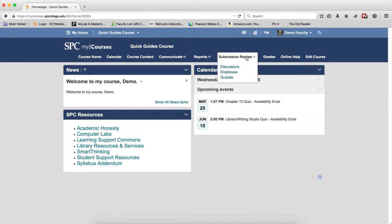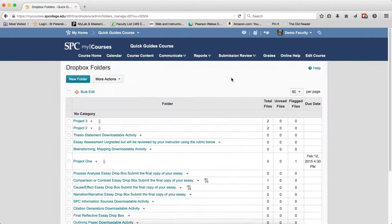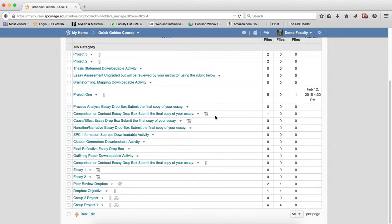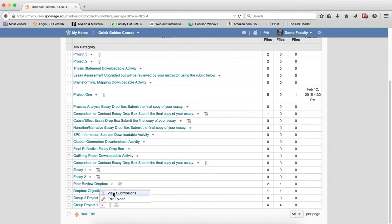I'm going to click on Submission Review tab on the navbar and click Dropboxes. I'm going to click on the context menu next to the group Dropbox that I want to grade. I'm going to click on View Submissions.